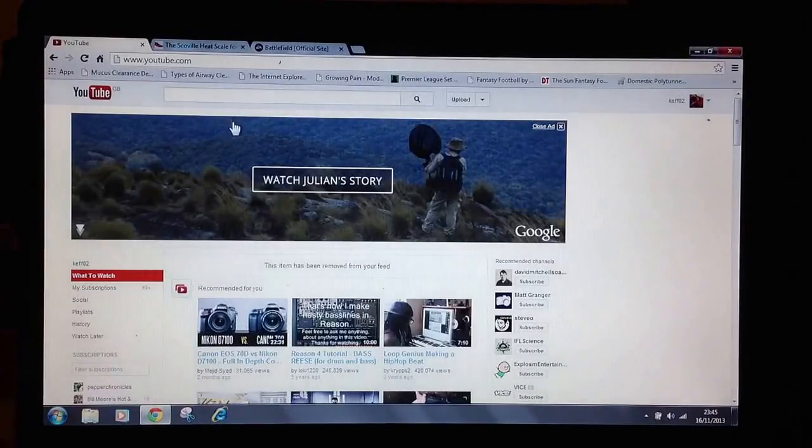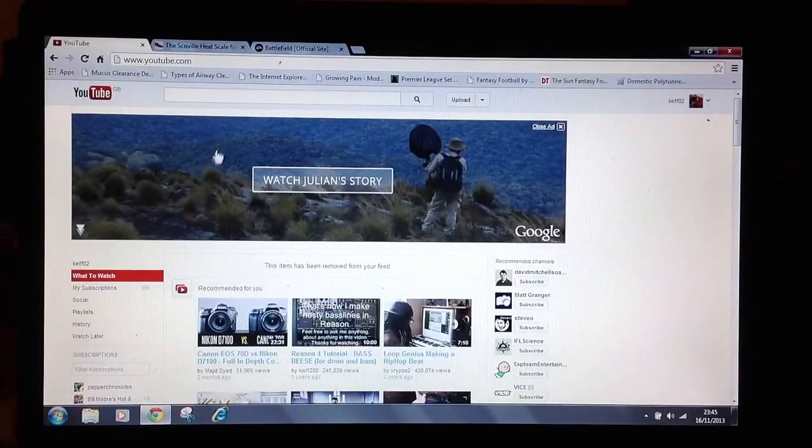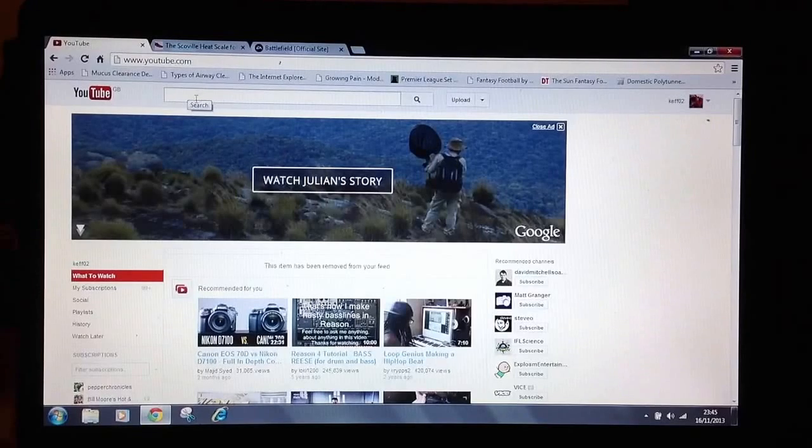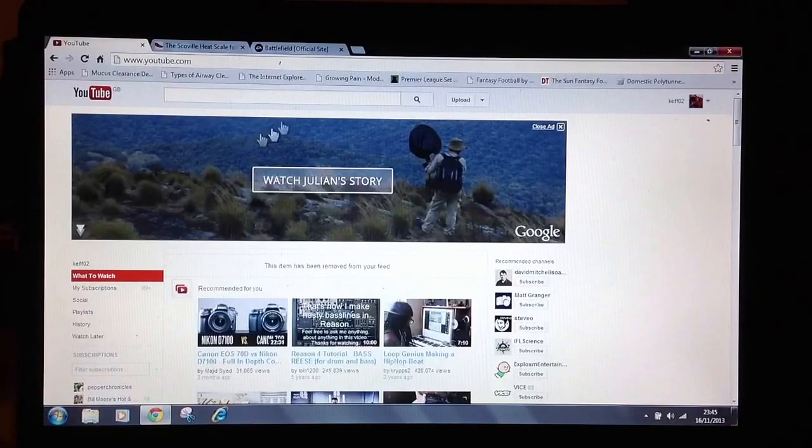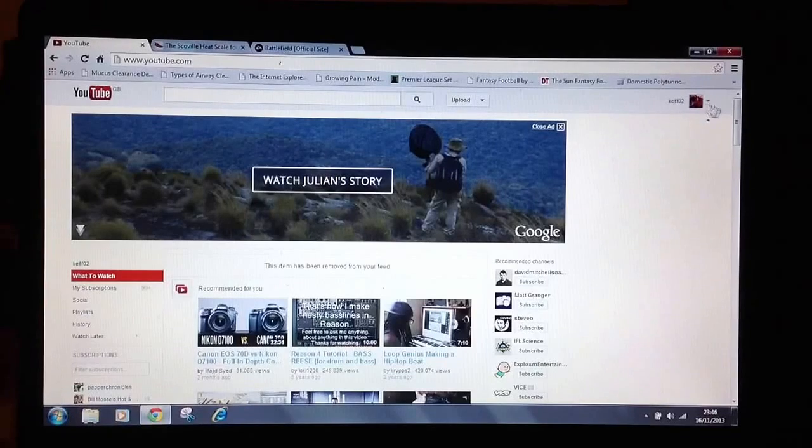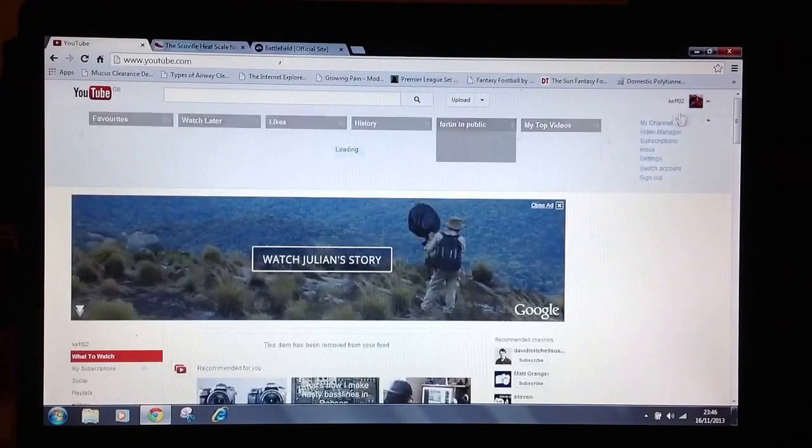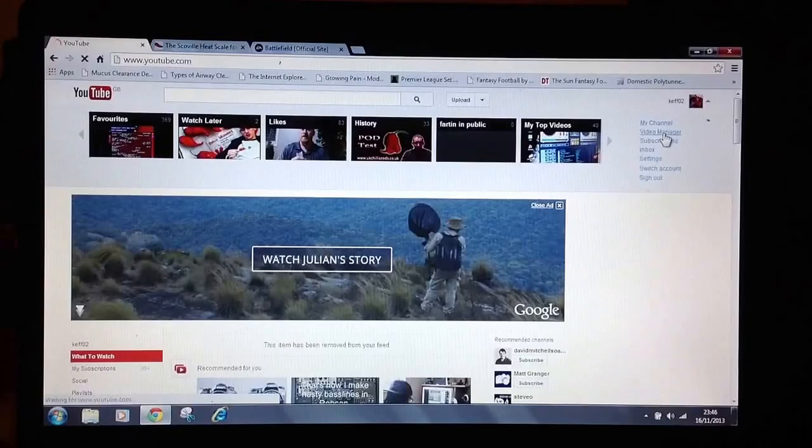Hello, just a quick video to show you how to copy and paste into YouTube descriptions. At the top right of the page, click on the video manager.